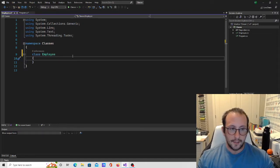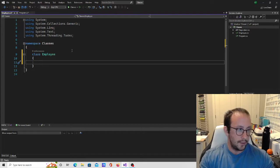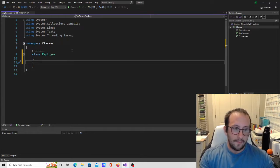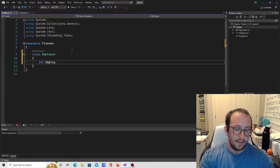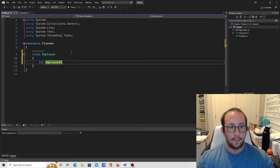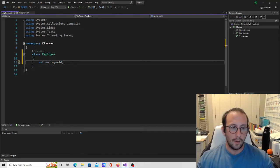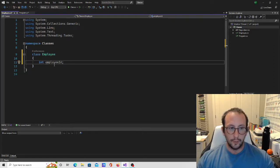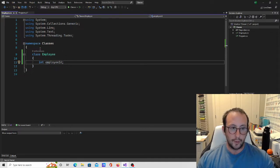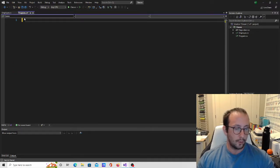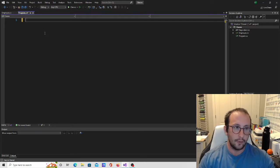Now that we have our Employee class, let's go in and create a variable — this is going to be a member variable. We'll make it type int and give it the name employeeId, using lowercase e and capital I to keep with our naming standards. Now that we have this blueprint of our Employee data type, let's go back into our main program to create our first employee object.